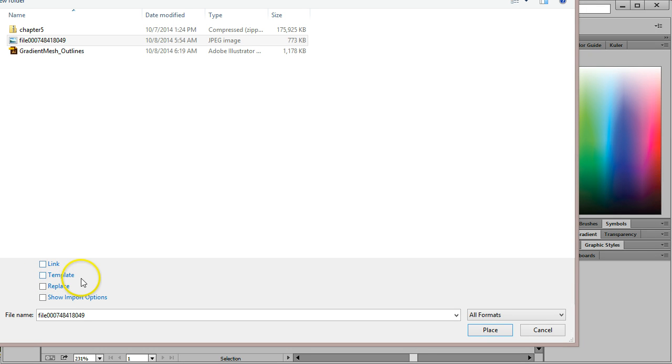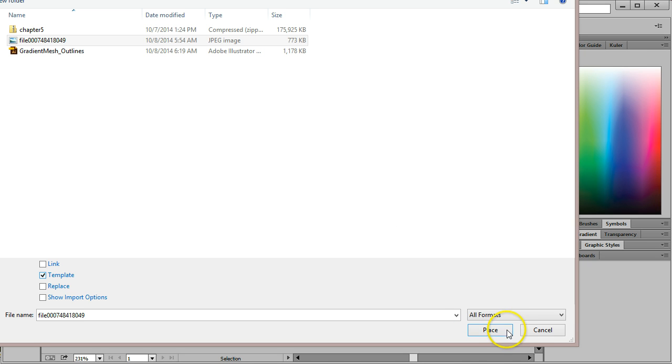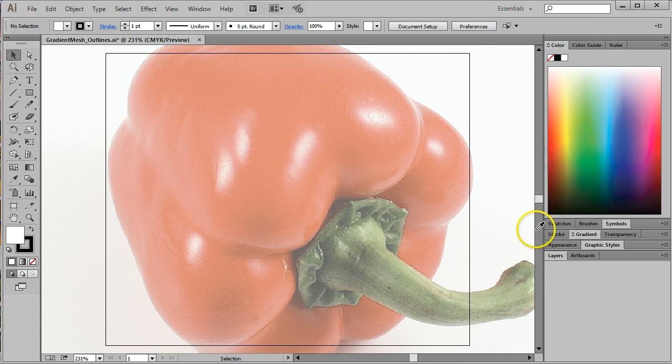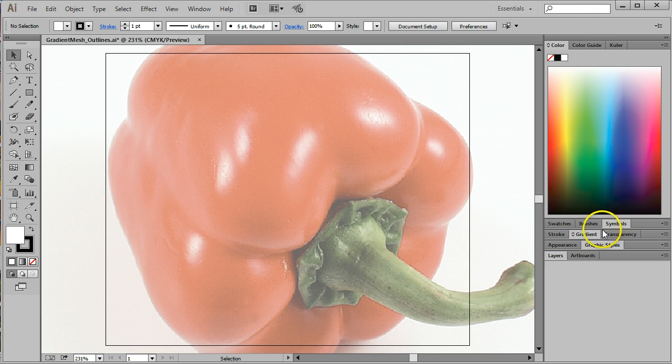The next thing I'm going to do is check the box called Template. This will create a template layer rather than a regular layer, and it will reduce the opacity. It will make it a non-printing layer. We'll take a look at that in just a second. I'm going to go ahead and click Place.